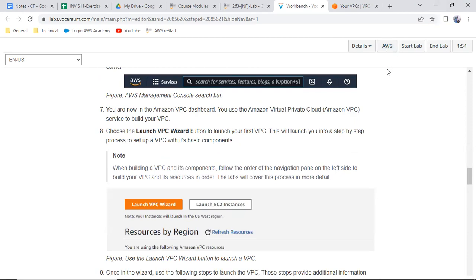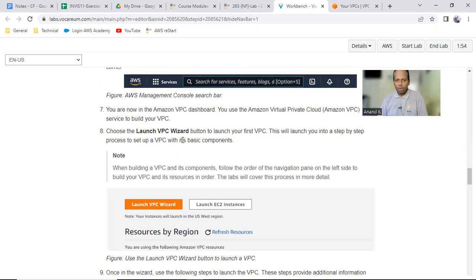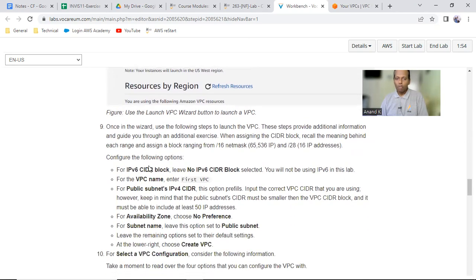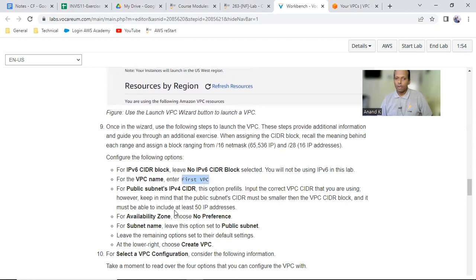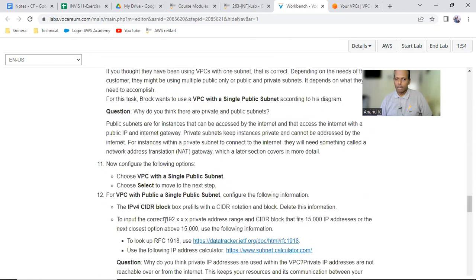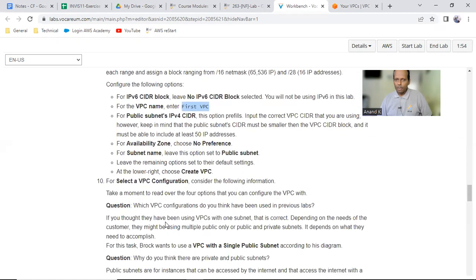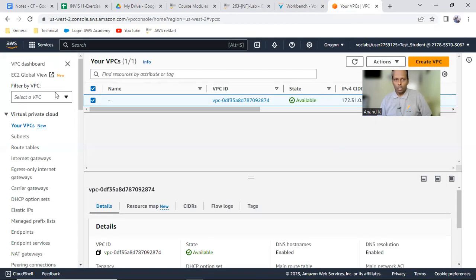We didn't do anything yet — we just explored and understood the default VPC values. Now the lab asks you to launch the VPC wizard to create your own VPC. What we are going to do is create a VPC and define it as 'first VPC', then define and create the subnets. That's all in this lab.